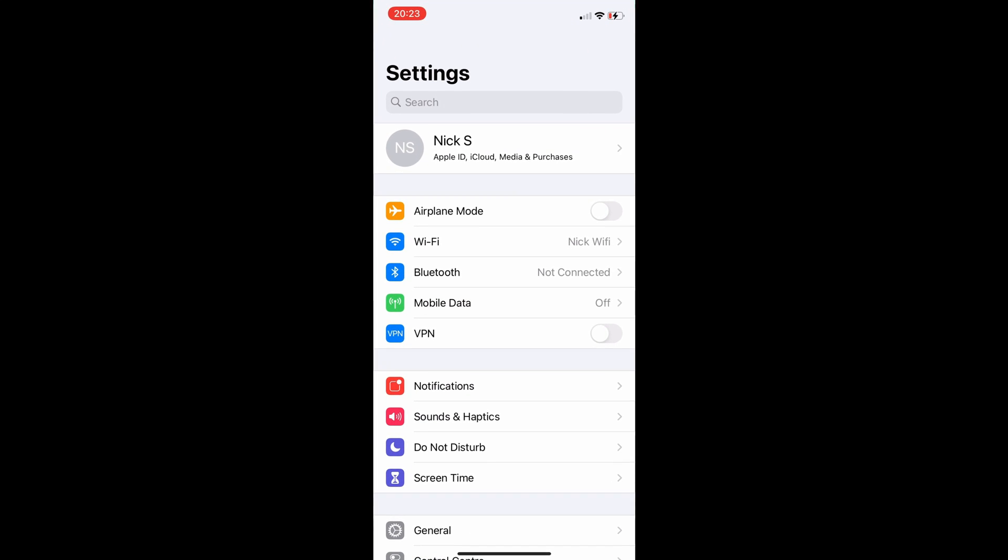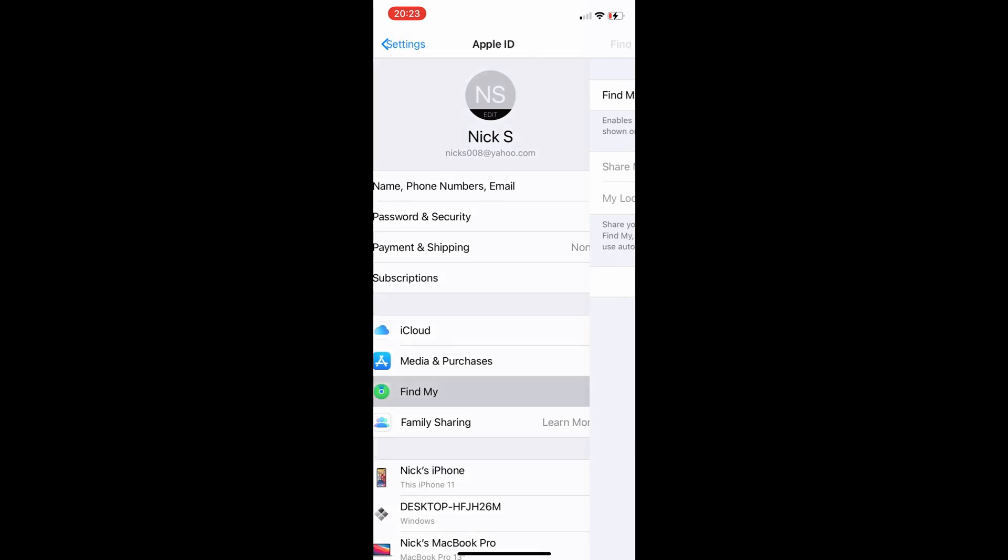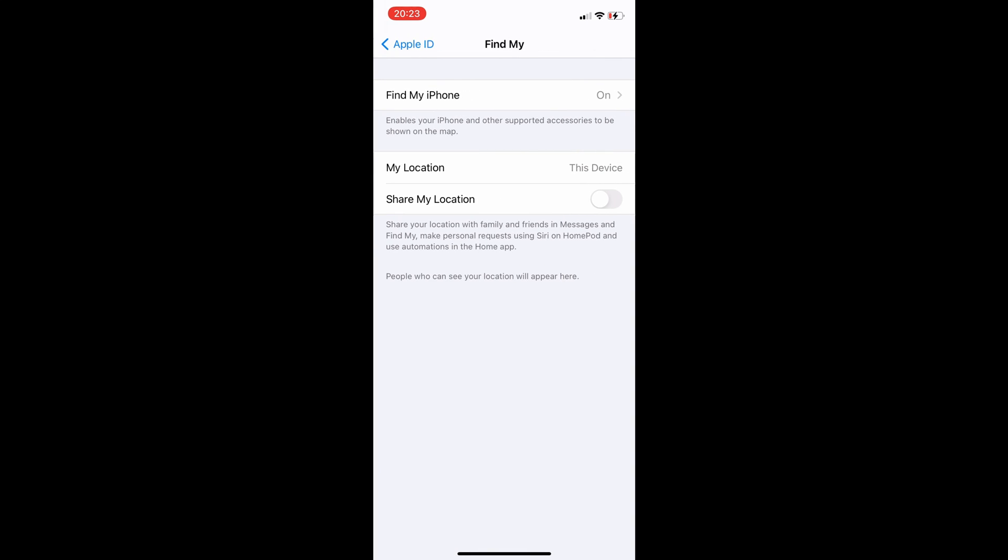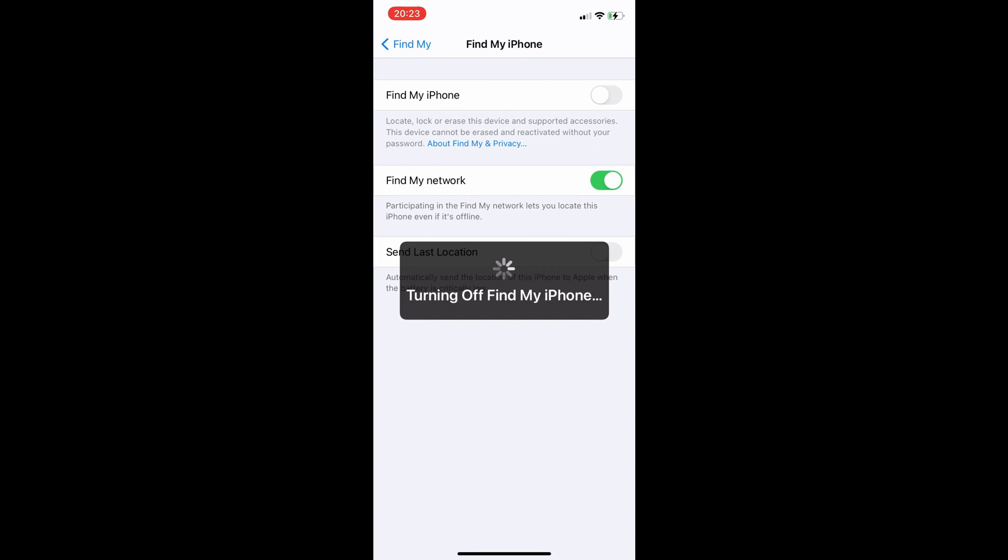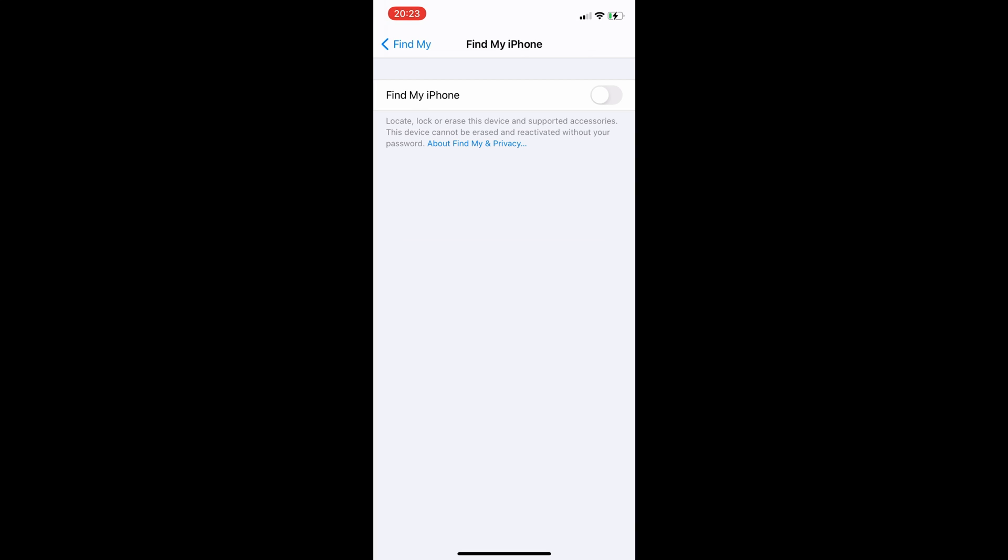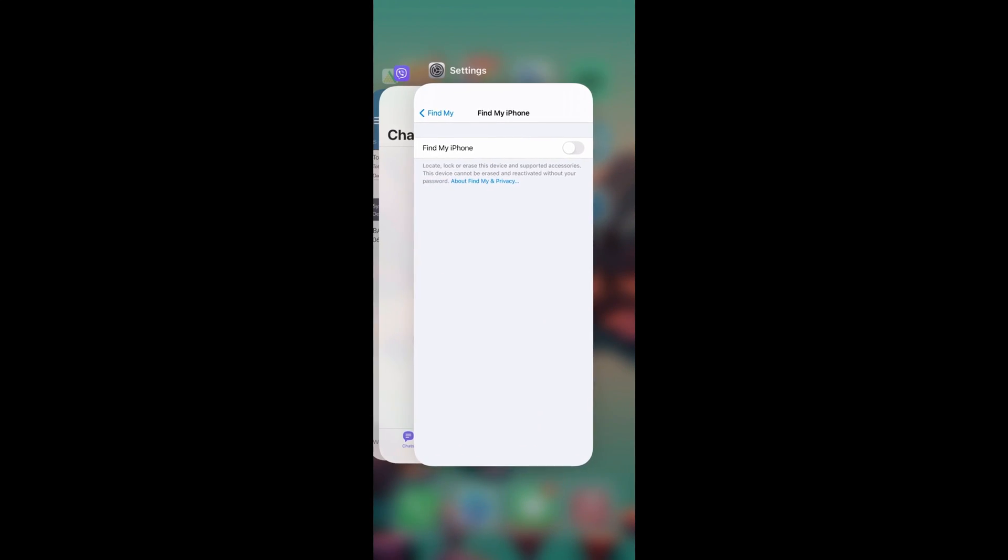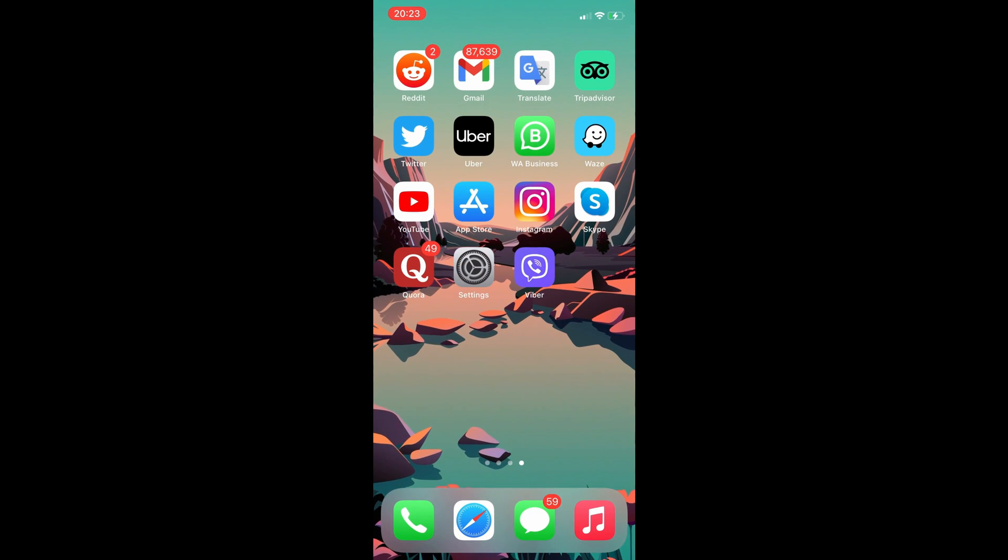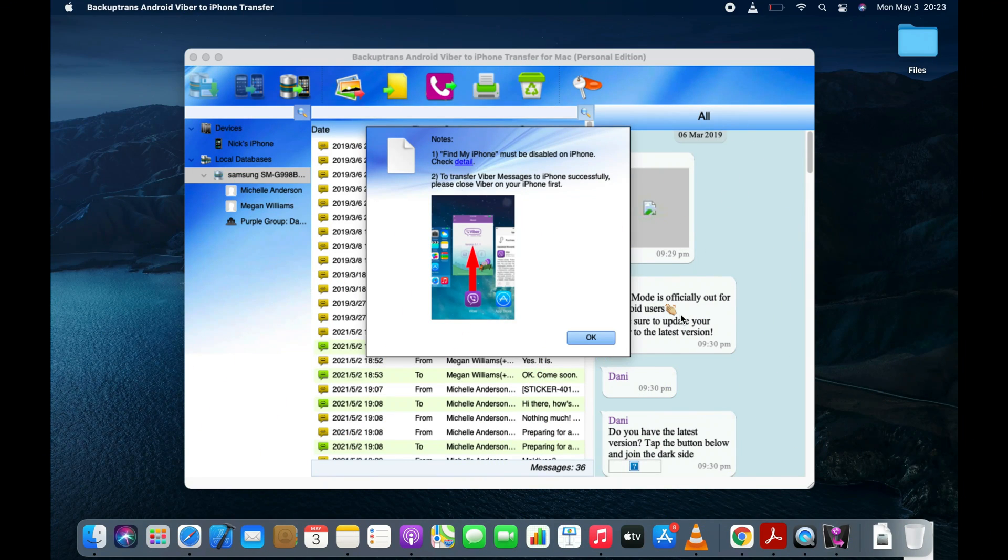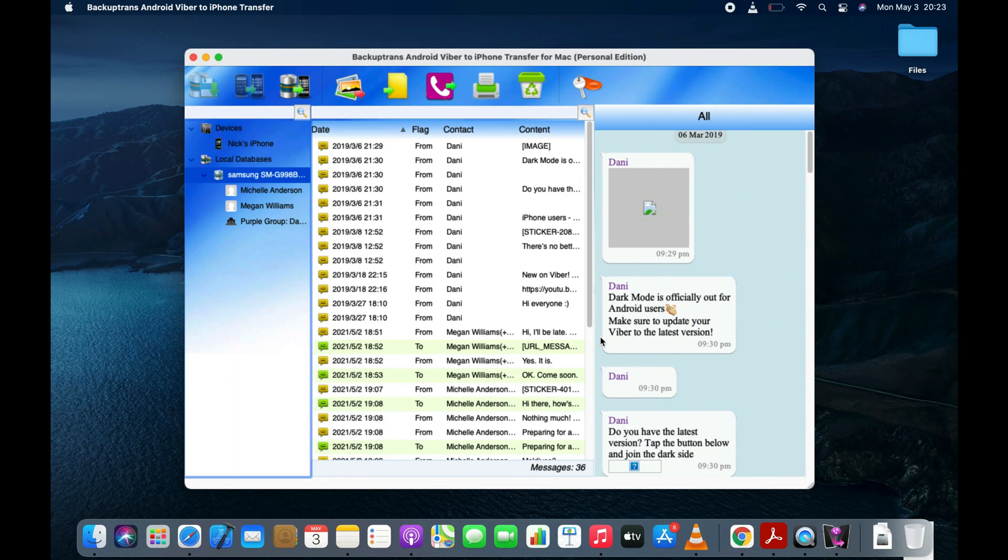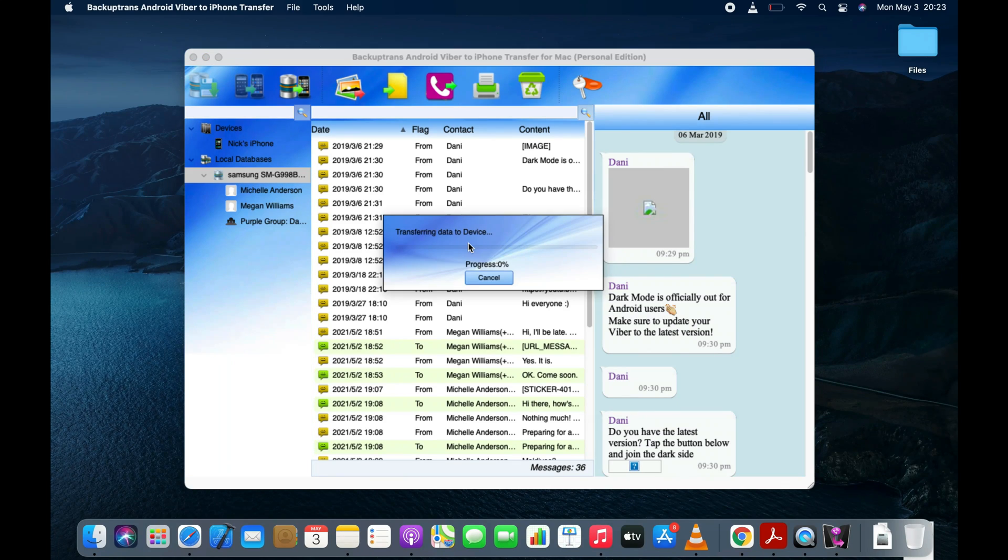As per the software instructions, we will turn off the Find My iPhone and close the Viber app. Click the OK button and the software will start transferring Viber messages from the backup to your iPhone.